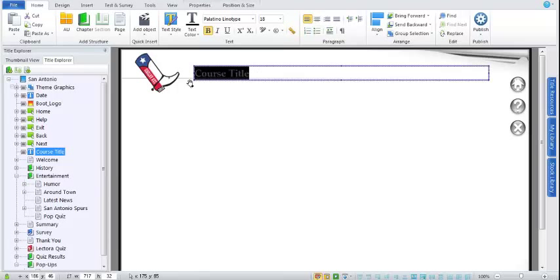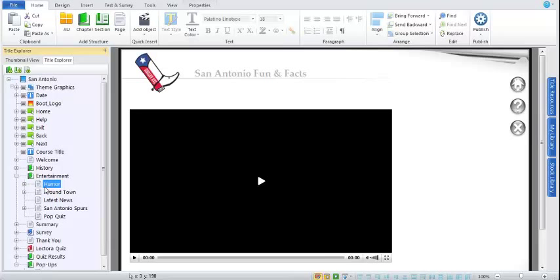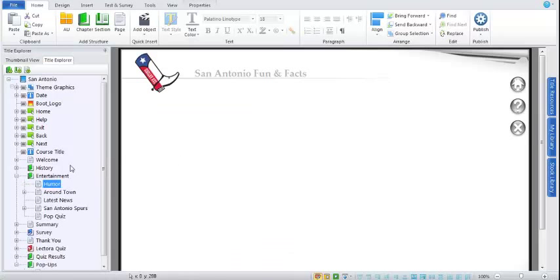Now I could go through and continue developing this course. You can see some pages are developed, some are not. Let's say you're halfway through development of your project and you decide to show it to your boss.